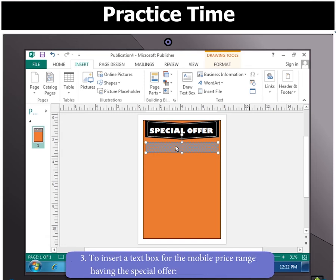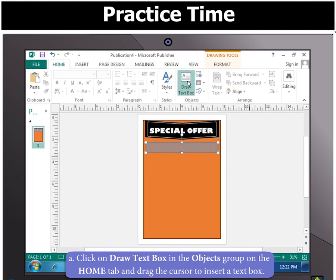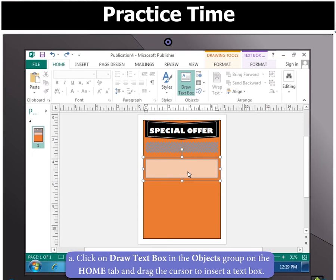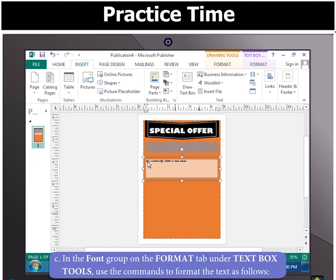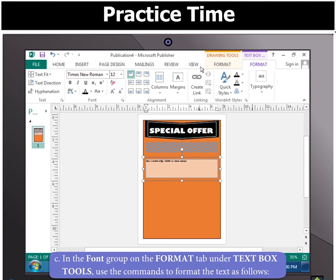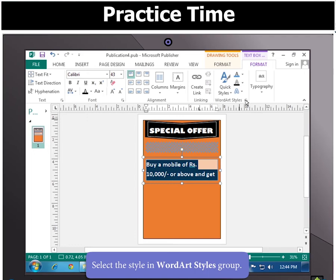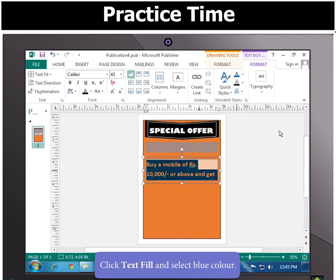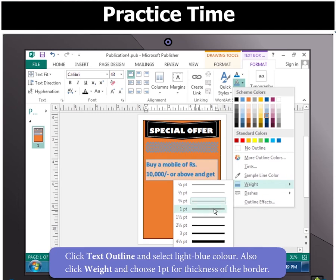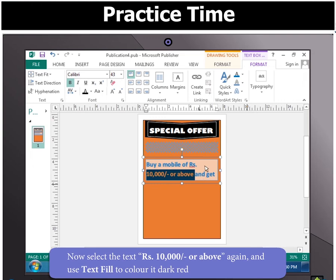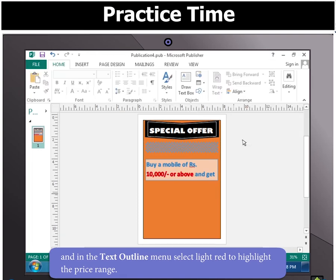Next, to insert a text box for the mobile price range having the special offer, click on Draw Text Box in the Objects group on the Home tab and drag the cursor to insert a text box. Type the text 'Buy a mobile of rupees 10,000 or above and get' in the text box. In the font group on the Format tab under Text Box Tools, change the font to Calibri and font size to 43. Select the style in WordArt Styles group. Click Text Fill and select blue color. Click Text Outline and select light blue color. Also click Weight and choose one point for thickness of the border. Now select the text again and use Text Fill to color it dark red and in the Text Outline menu, select light red to highlight the price range.